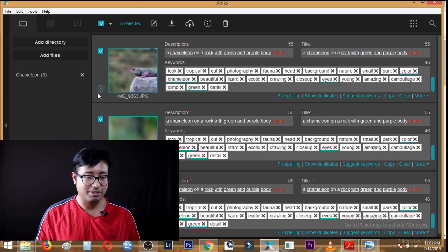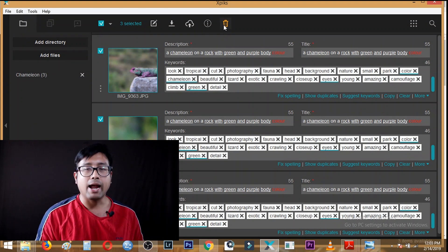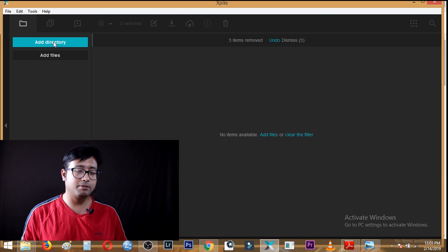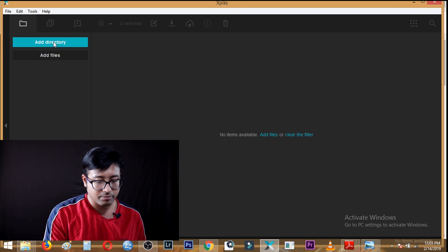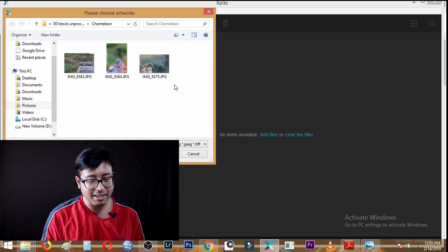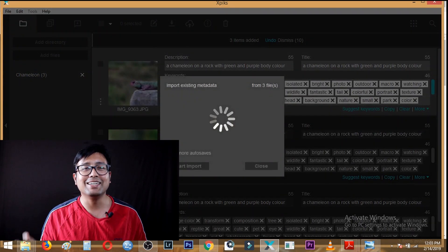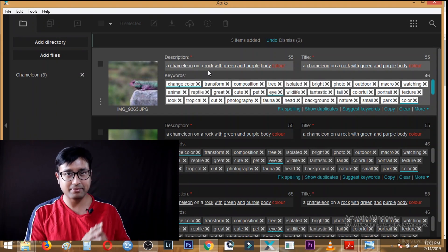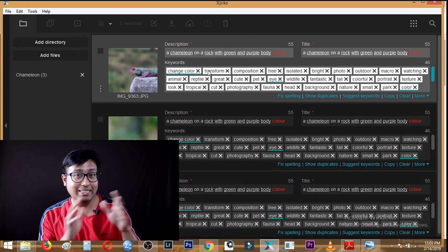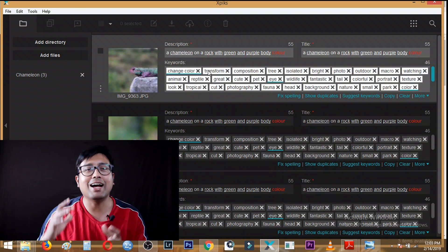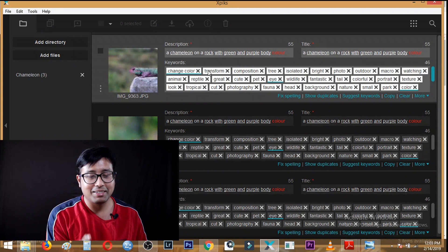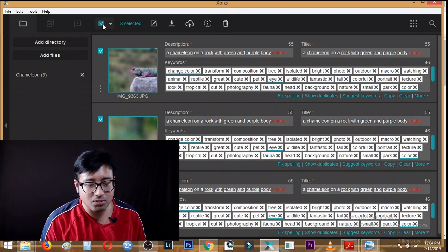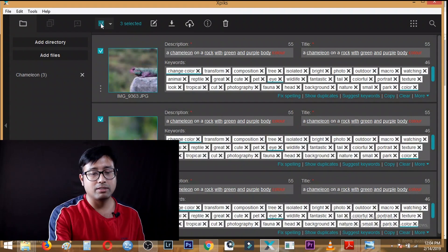In xpix you can add files or add an entire directory. Over here we will be adding files. After navigating to the files and clicking 'Open,' you will see the images loaded. I have already entered the metadata in xpix — there is a previous video where I showed in detail how to enter keywords and metadata, which you can find in the description and in the card showing now. After entering all the metadata — description, title, and keywords — select all images and click the upload button, which is the universal upload icon showing a cloud with an arrow.